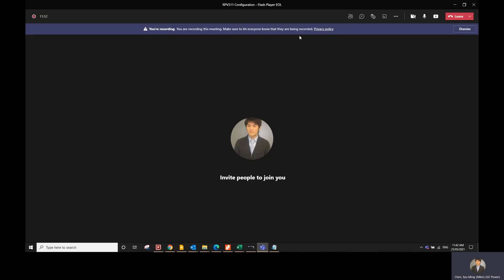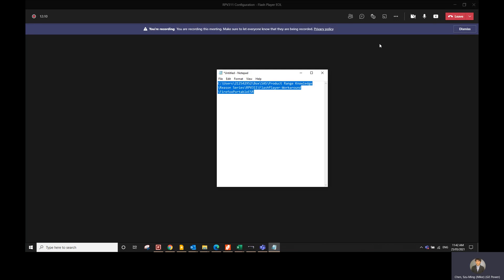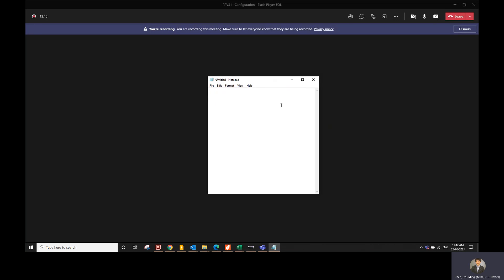Hopefully that has been helpful for you. If you have any further questions, feel free to contact me at mike.sm.chen — C-H-E-N at GE dot com — and I'll be able to assist you further on any RPV 3.11 related questions. Thanks for watching.